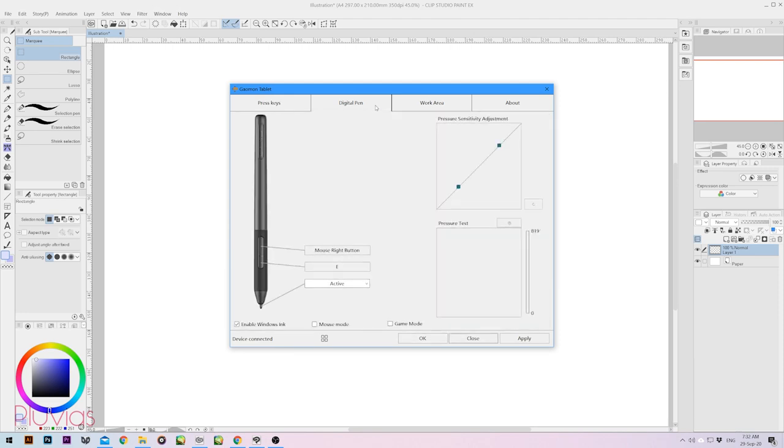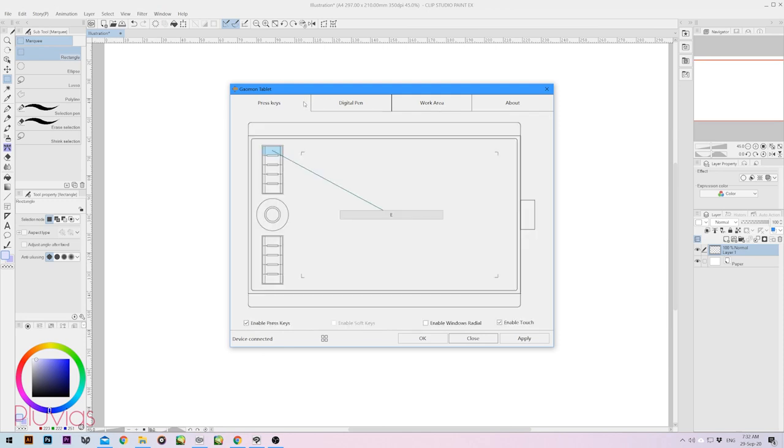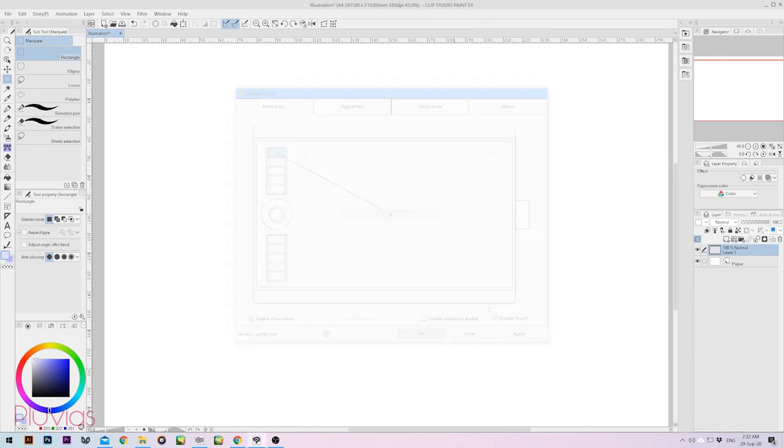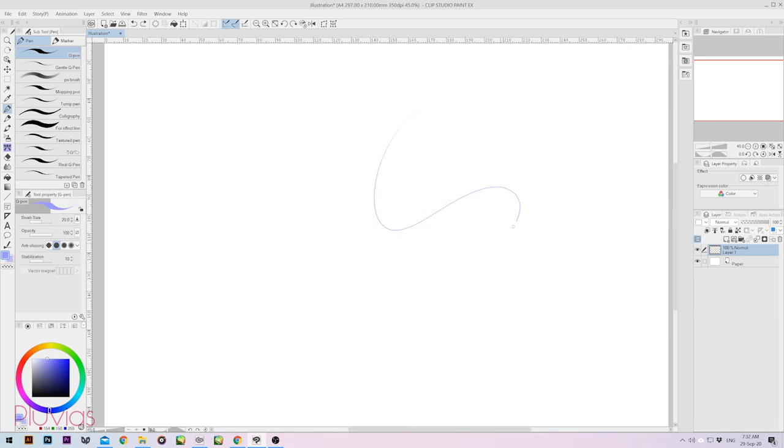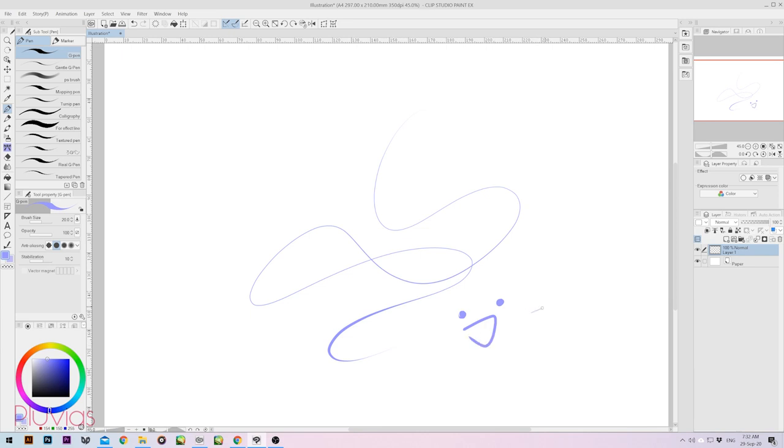Over here we have the tablet and pen settings, including express keys and the likes. I don't usually use them so I'm skipping setting them up. Alright, let's quickly test if the pen pressure is activated. Yay, it's working. I really like it when I don't need to restart my PC for the pen pressure to work. So I'm very delighted.